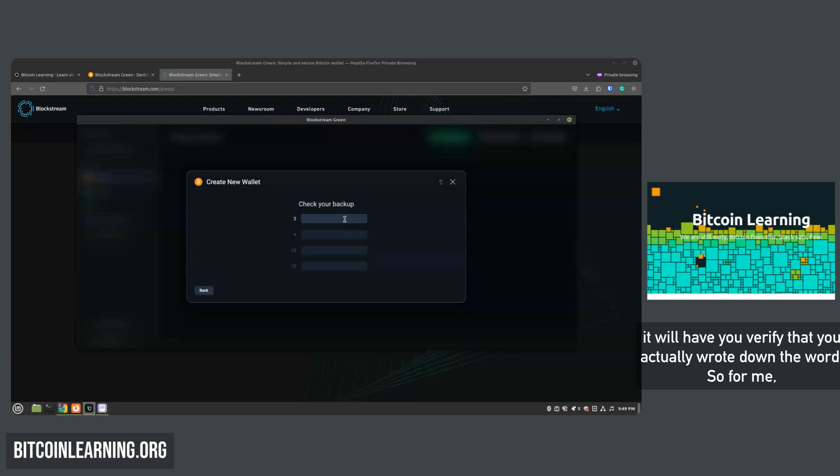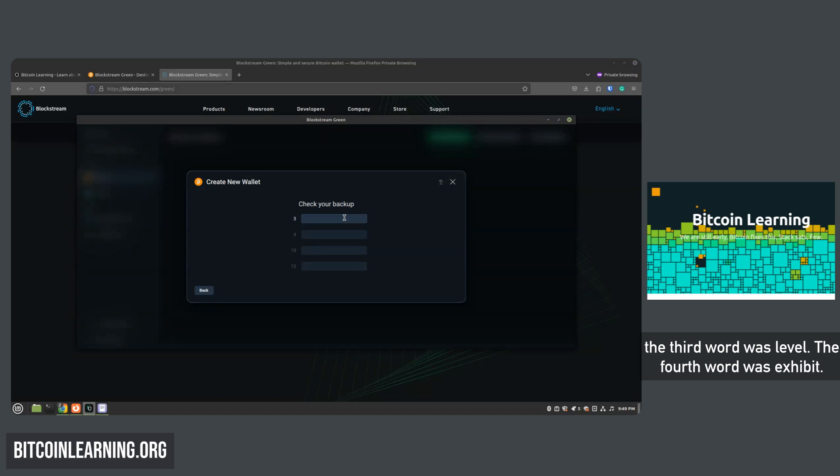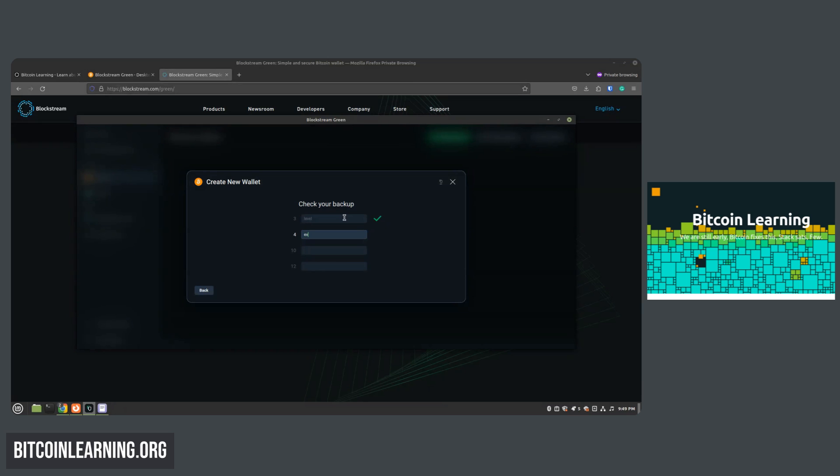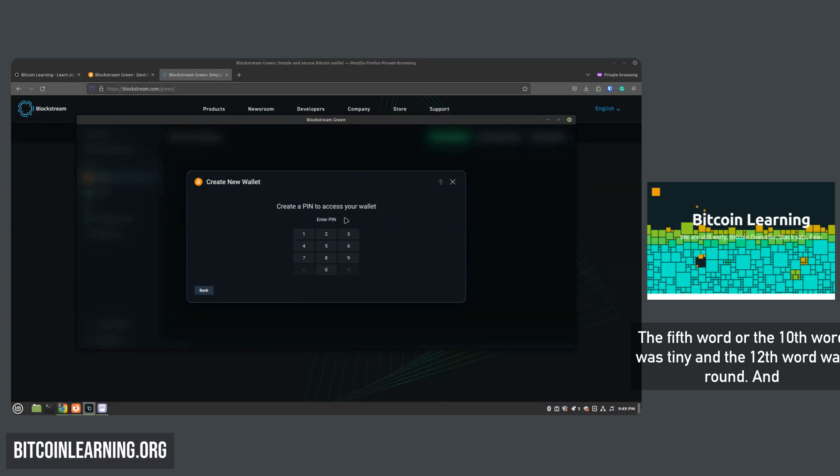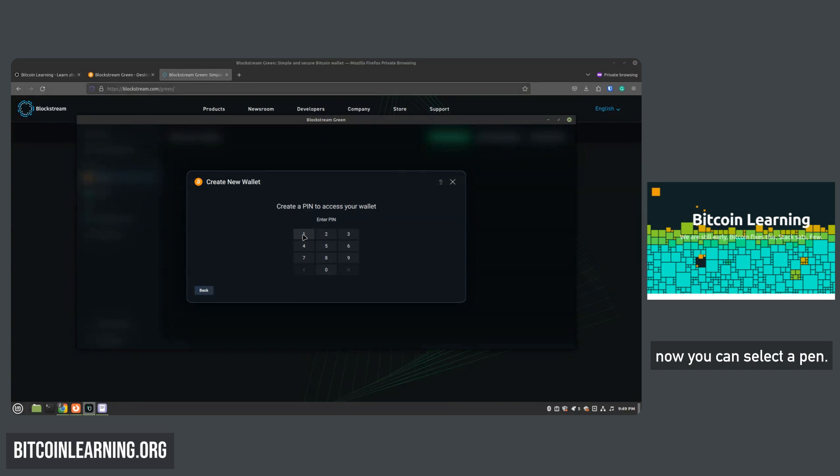So for me the third word was level, the fourth word was exhibit, the tenth word was tiny, and the twelfth word was round.